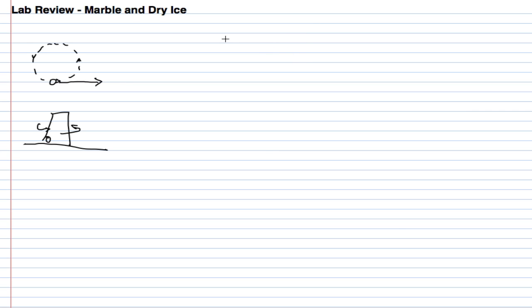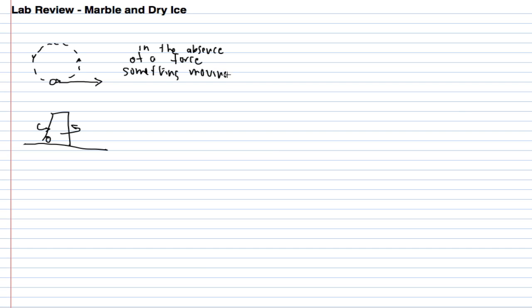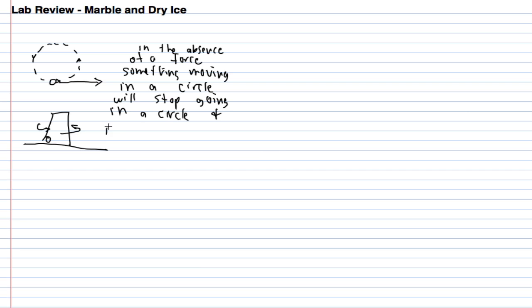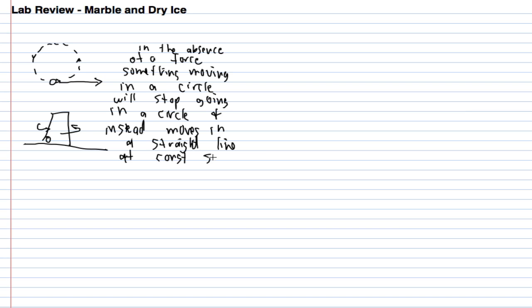What we concluded was in the absence of a force, once something moving in a circle will stop going in a circle and instead moves in a straight line at constant speed. That was one conclusion from the marble.